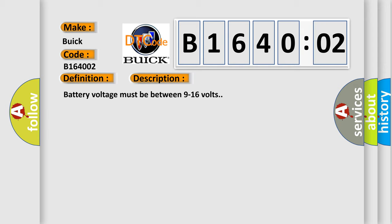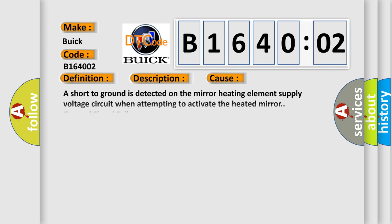Battery voltage must be between 9 to 16 volts. This diagnostic error occurs most often in these cases: a short to ground is detected on the mirror heating element supply voltage circuit when attempting to activate the heated mirror general signal failure.